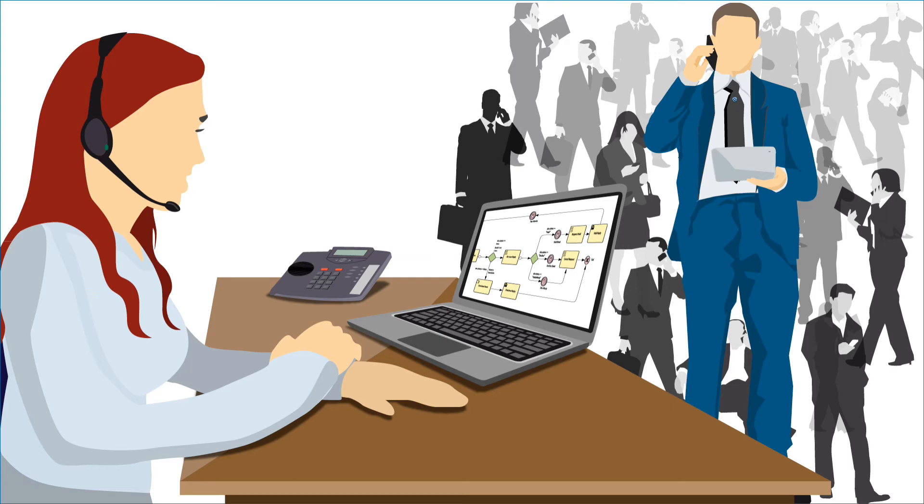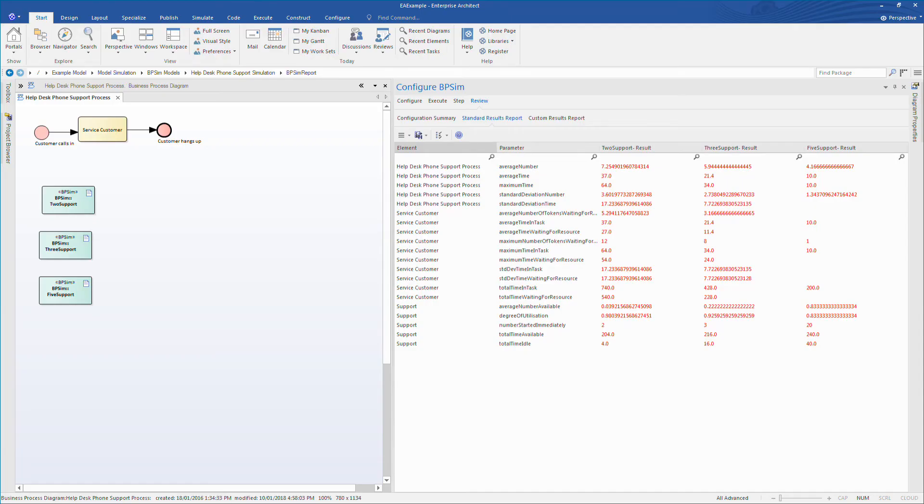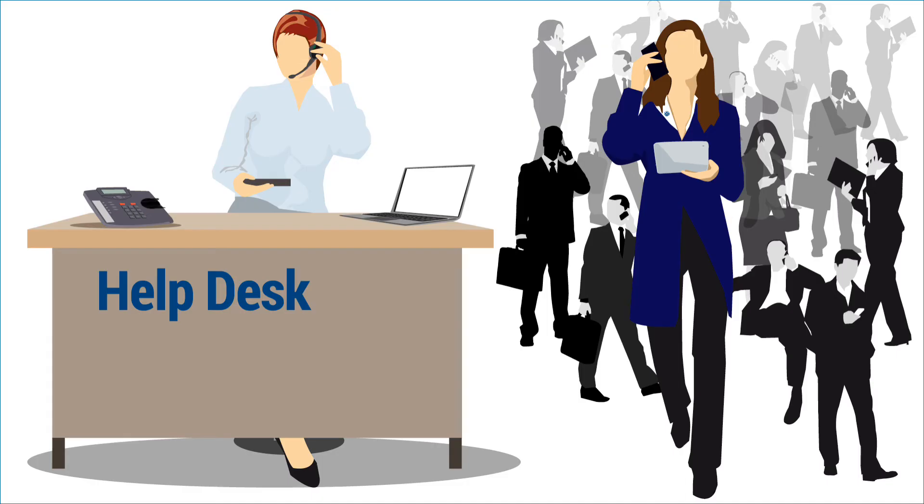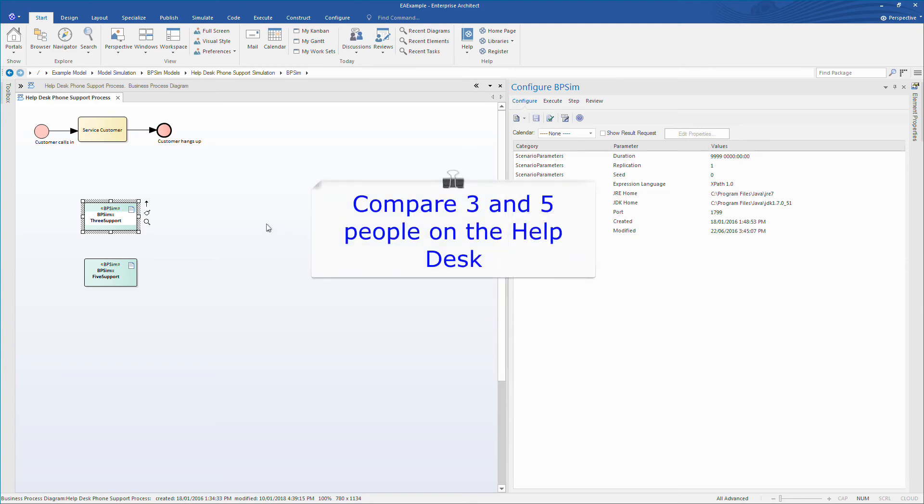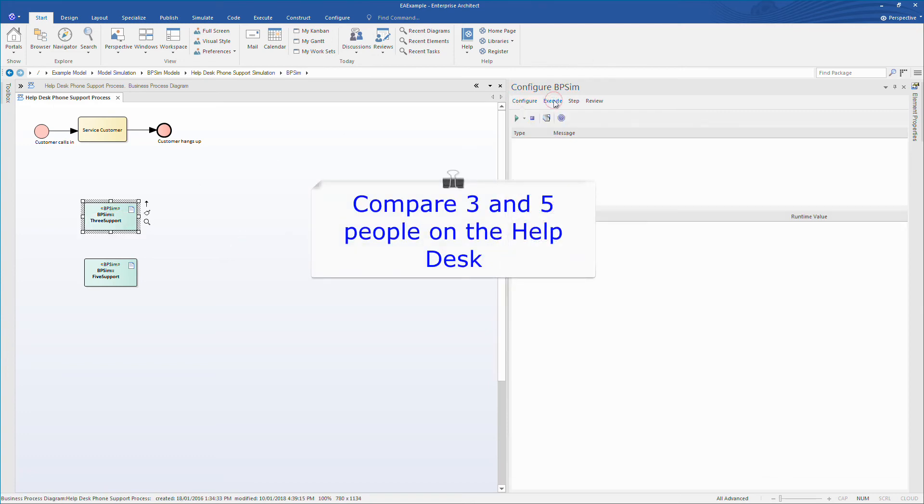Imagine the scenario where you run an ICT help desk and you have been tasked with the responsibility of reporting on staffing levels. Management is interested in issues such as customer wait times, staff utilization, and how many staff are optimal for the business to run efficiently. Enterprise Architect 14 can help you compare and contrast results for three and five staff. This analysis can help ensure that staff utilization, budget concerns and customers are all managed effectively with the simulation information provided by Enterprise Architect 14.